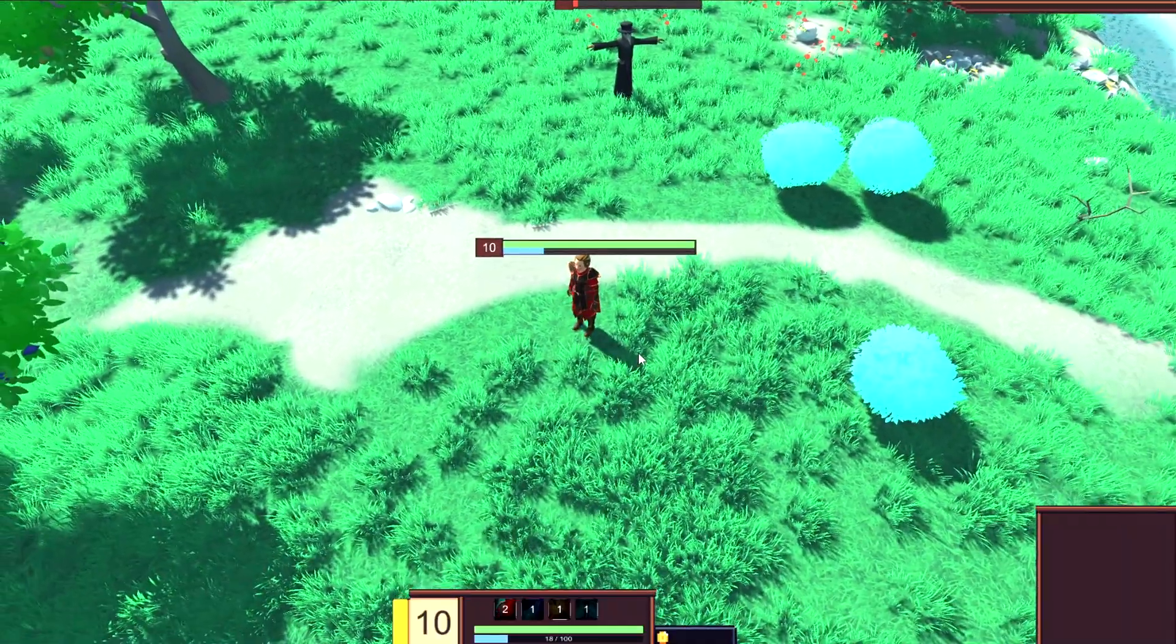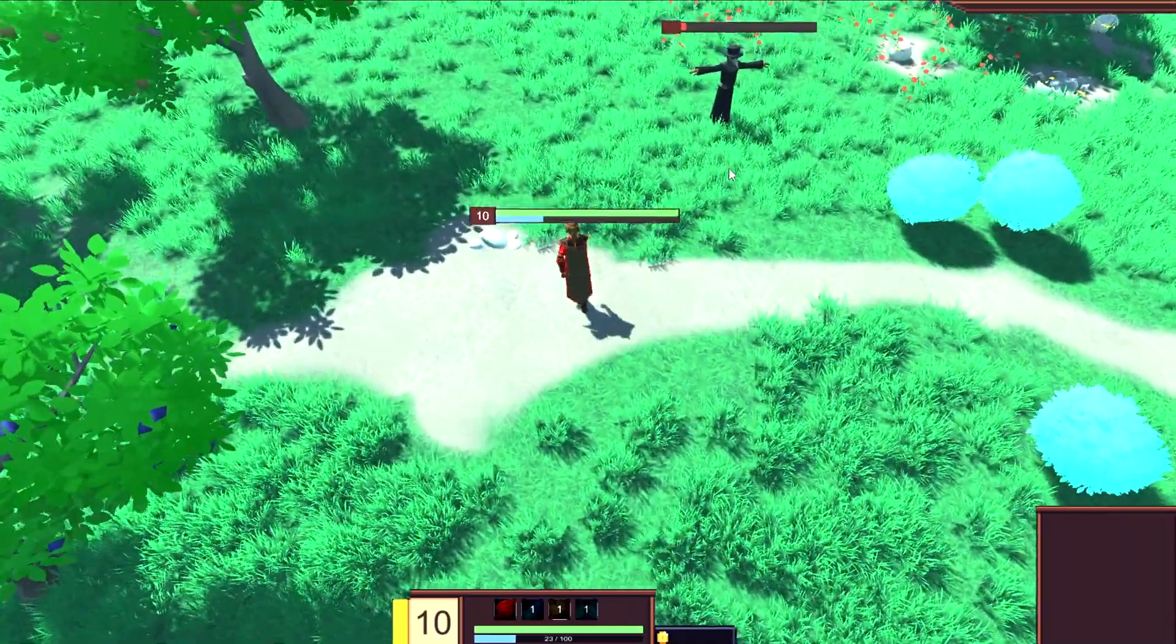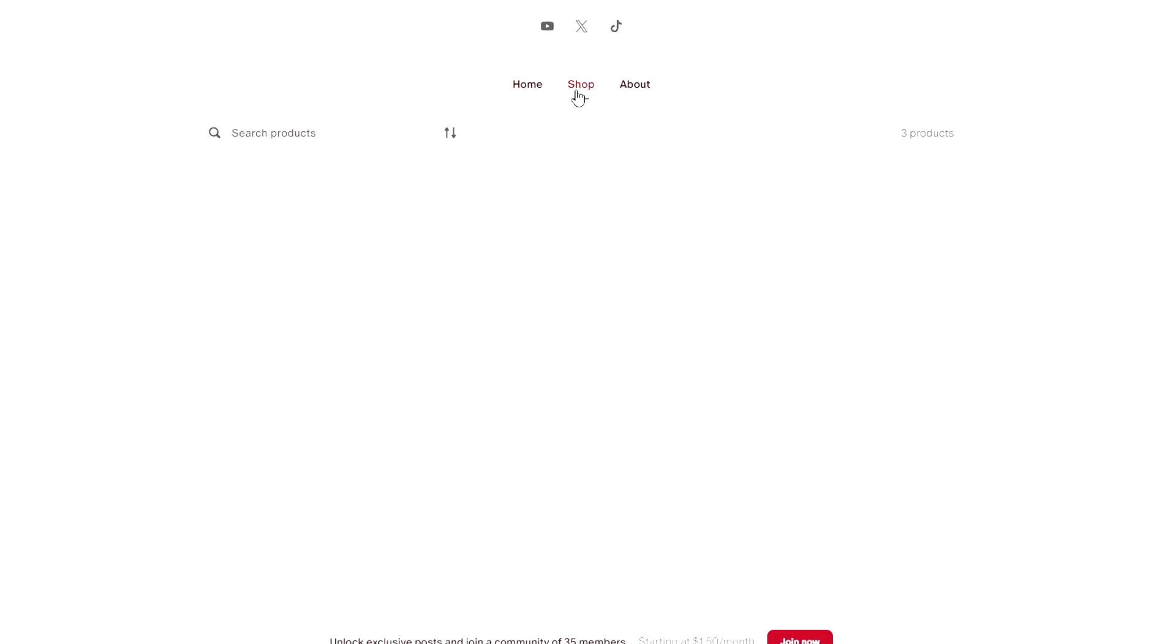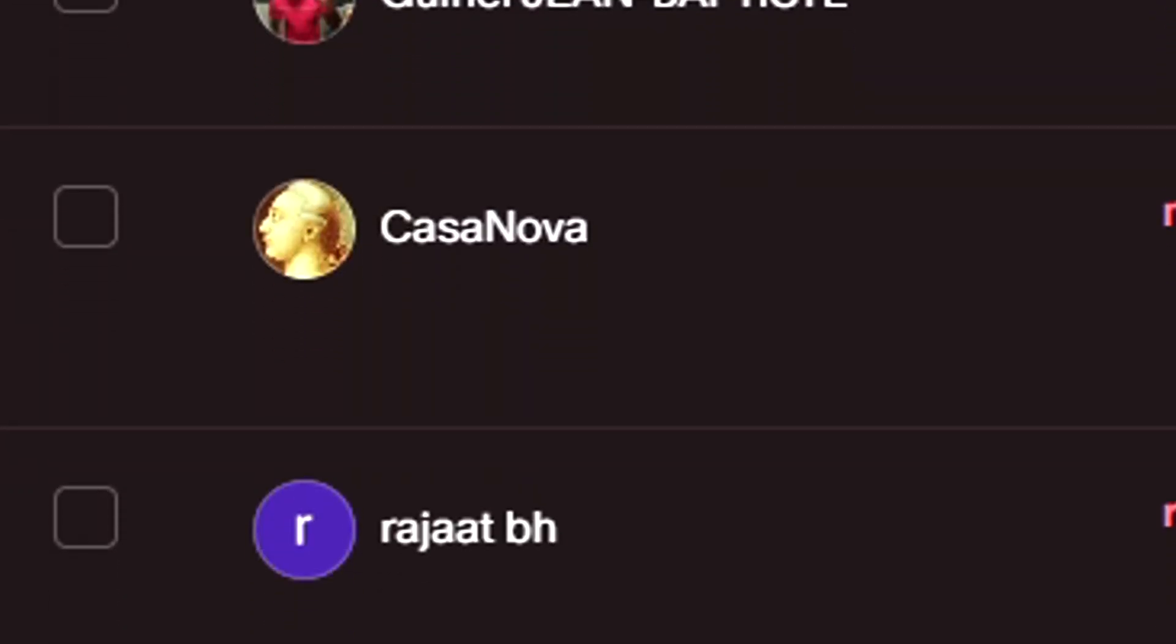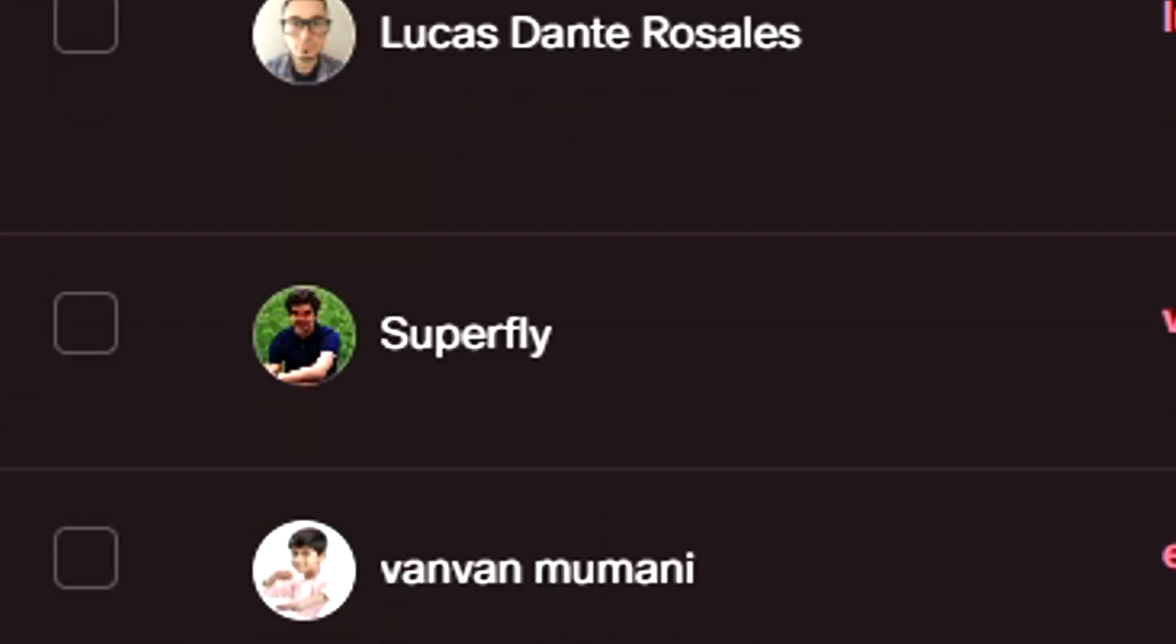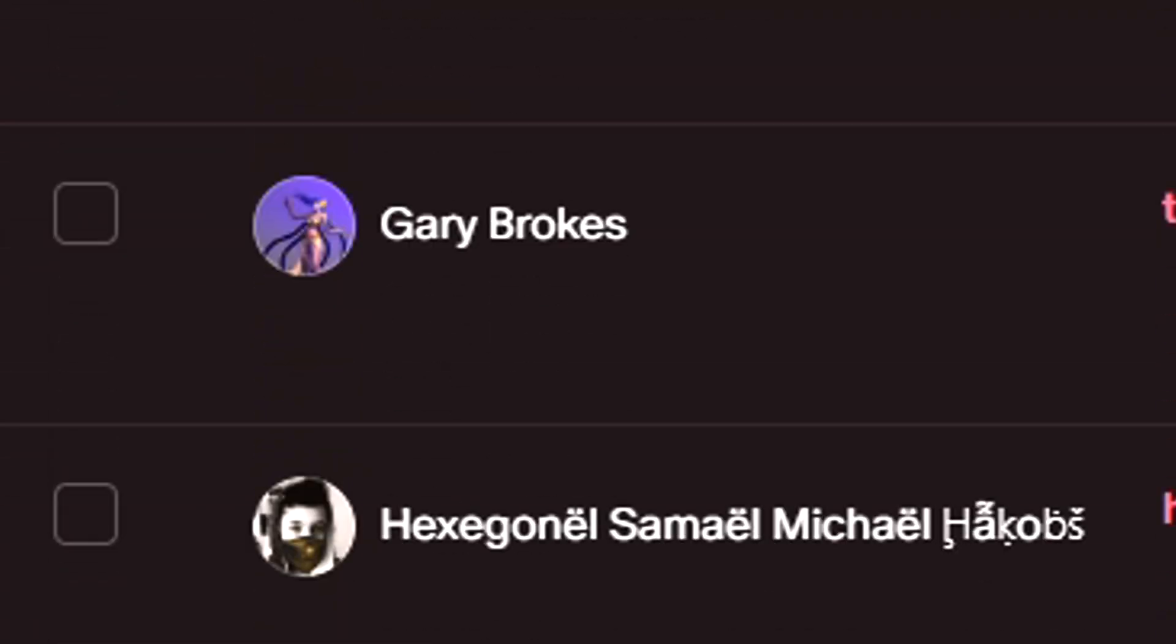If you're lazy like me, you can obviously just copy the code in the video, or you can buy it at my Patreon shop down in the description. Big thanks to all my Patreon supporters, and with that being said, let's dive right into the video.